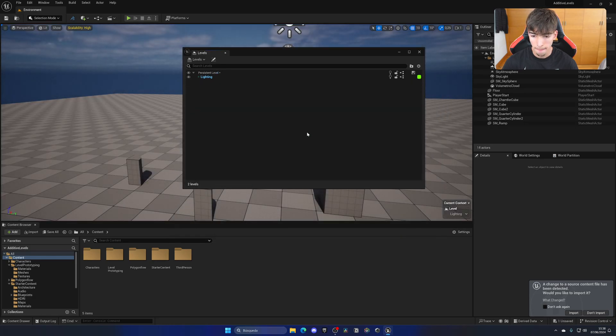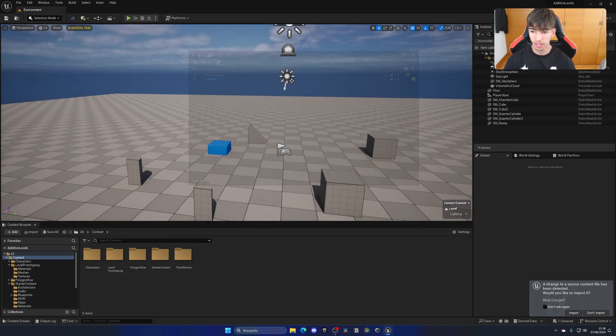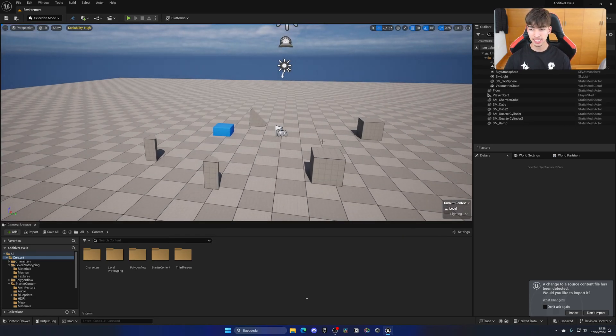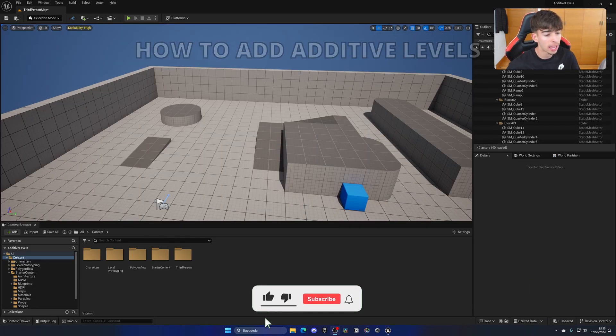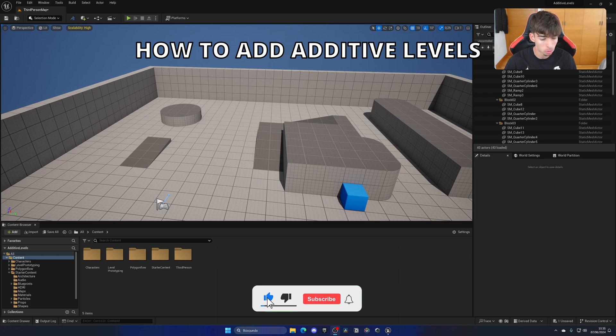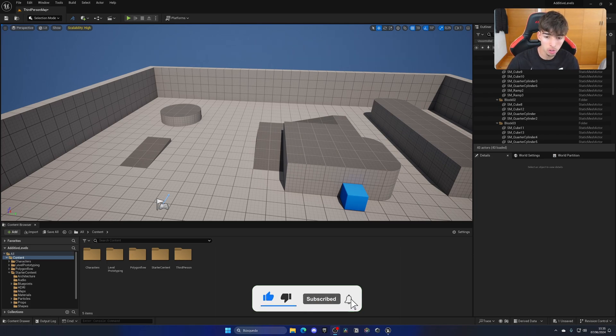What's up guys, welcome to a new Unreal Engine 5 tutorial. Today I'm going to show you how to add additive levels. It's going to be a very easy video to follow, so let's get started.